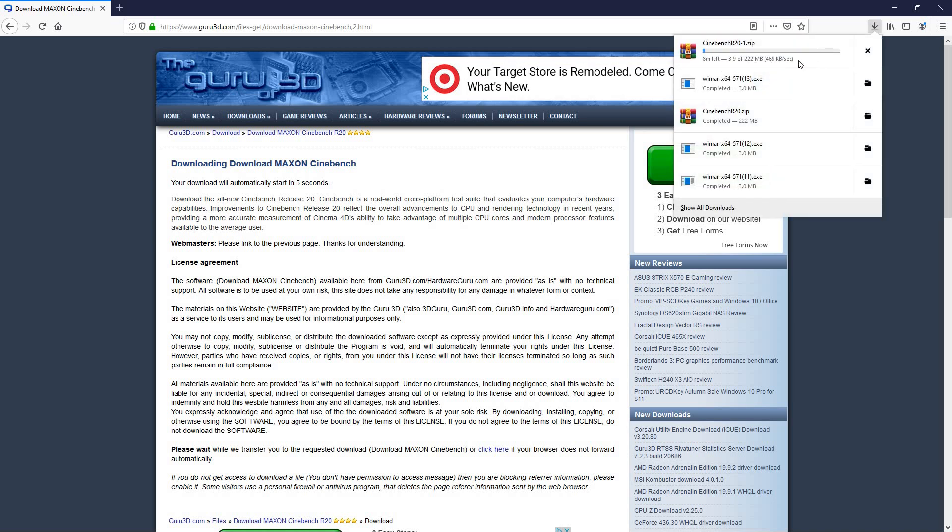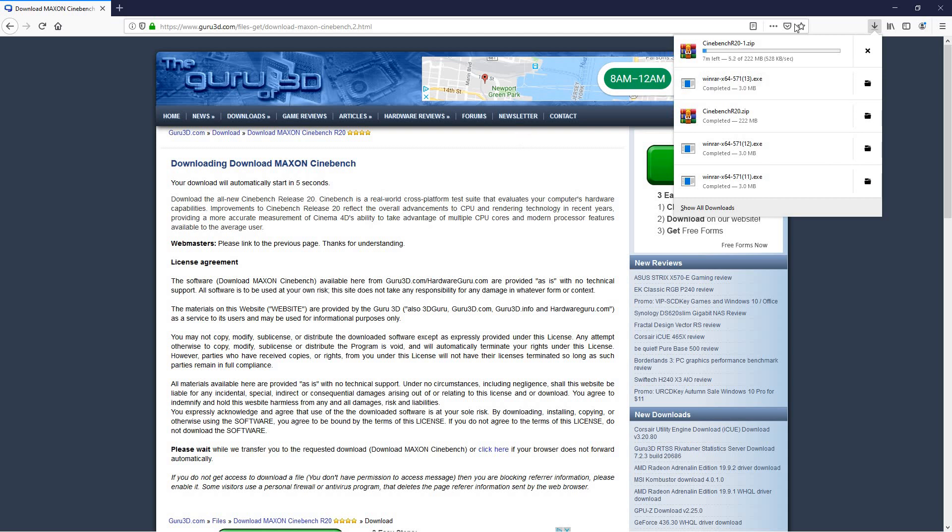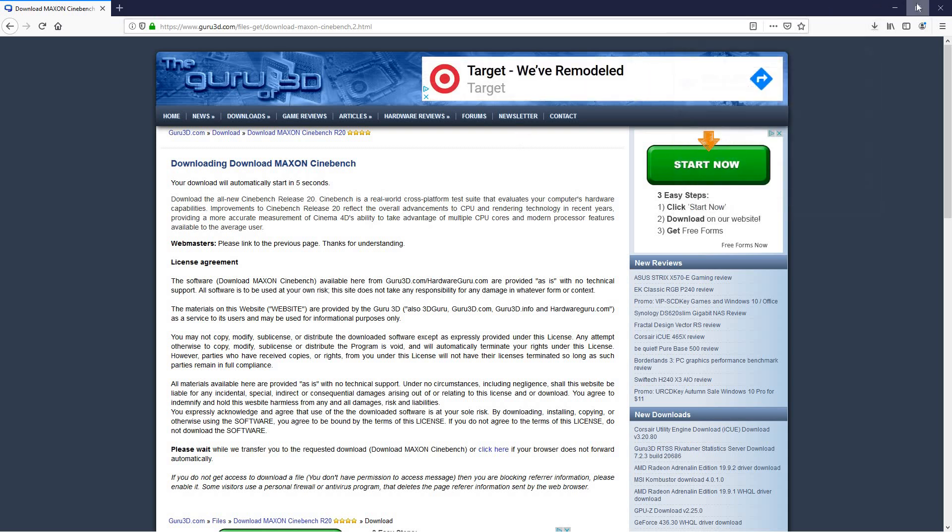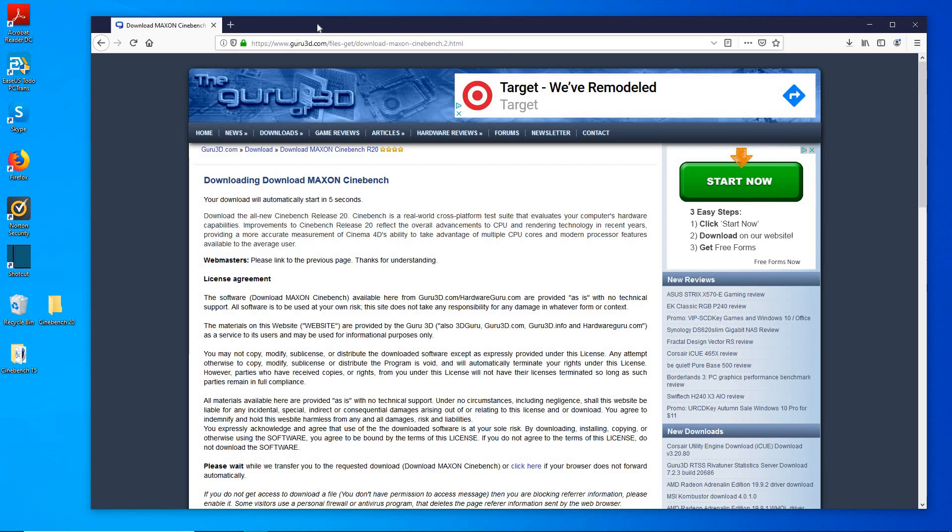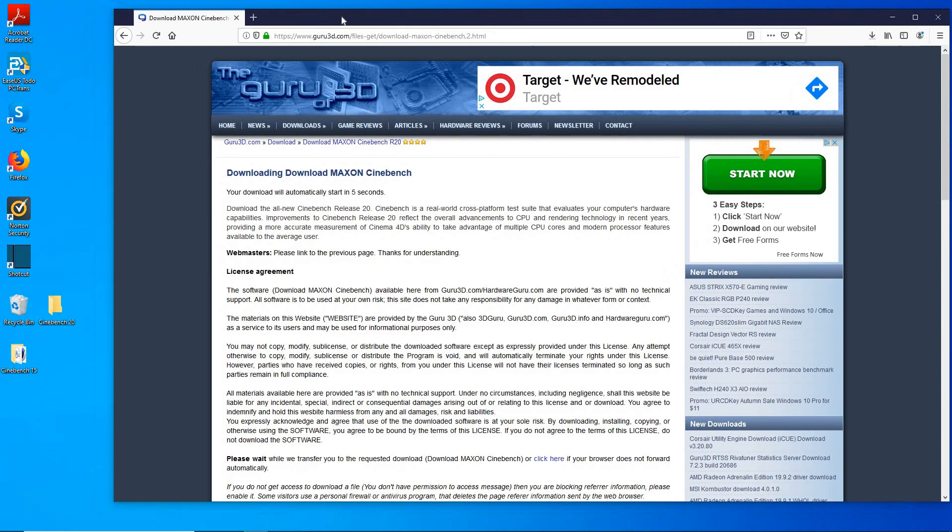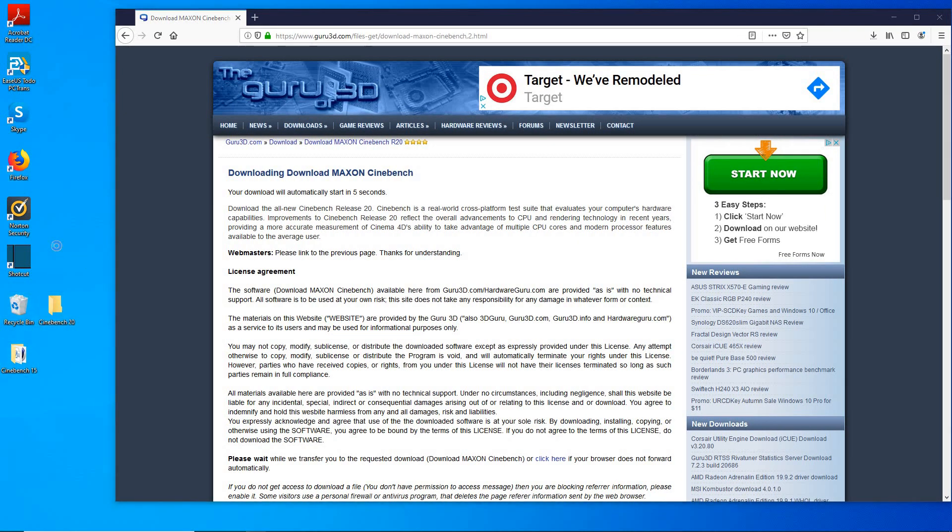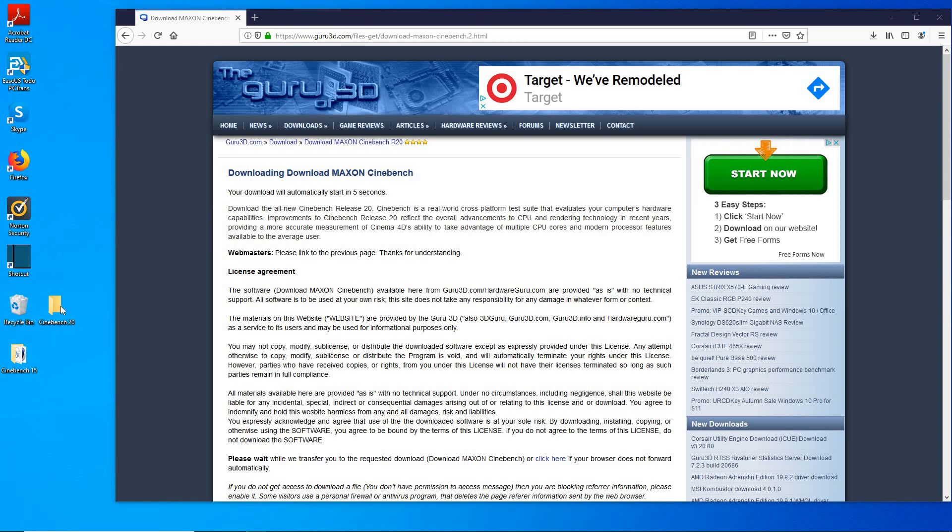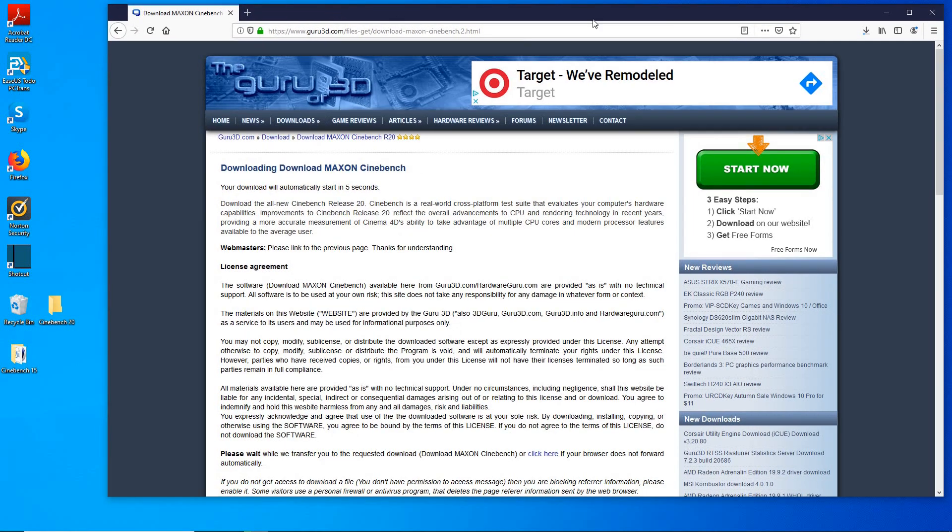In the meantime, go ahead minimize this and go to the empty space on your desktop and create a new folder by right clicking, hit new, hit folder, and name it whatever you want. In my case I named it Cinebench 20 and that's where we're going to extract this file.